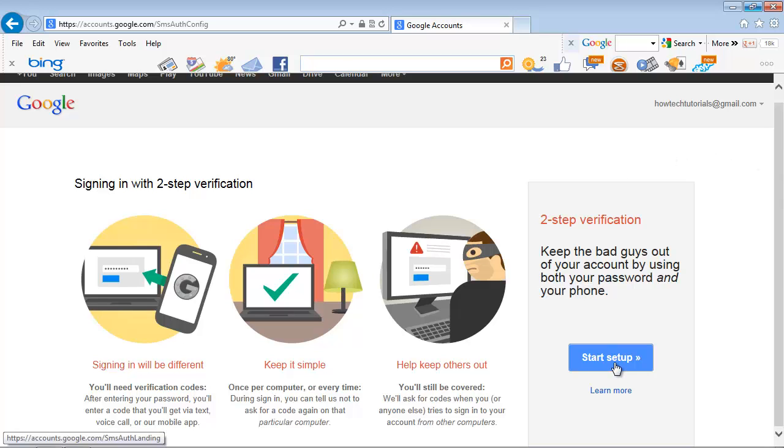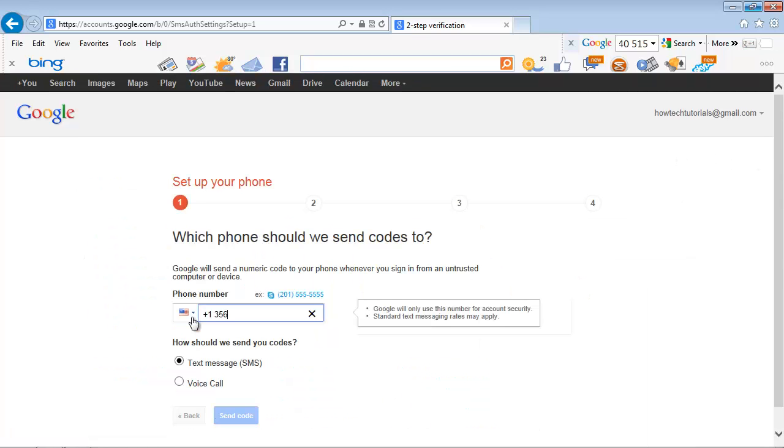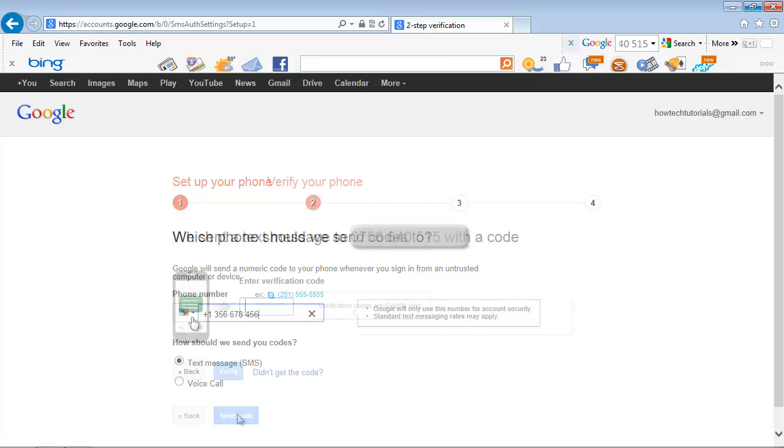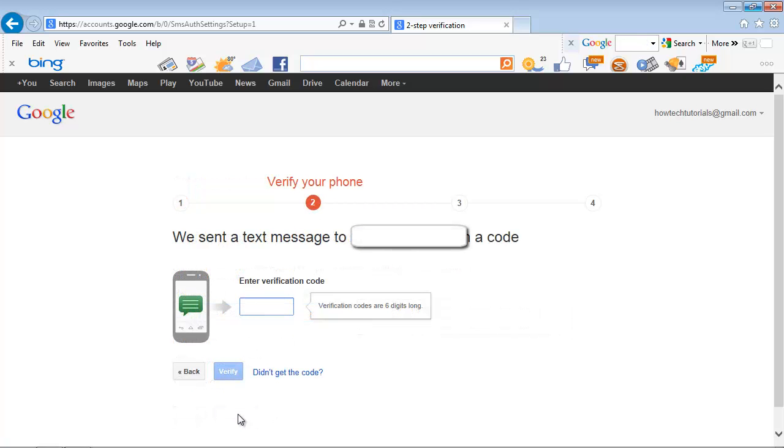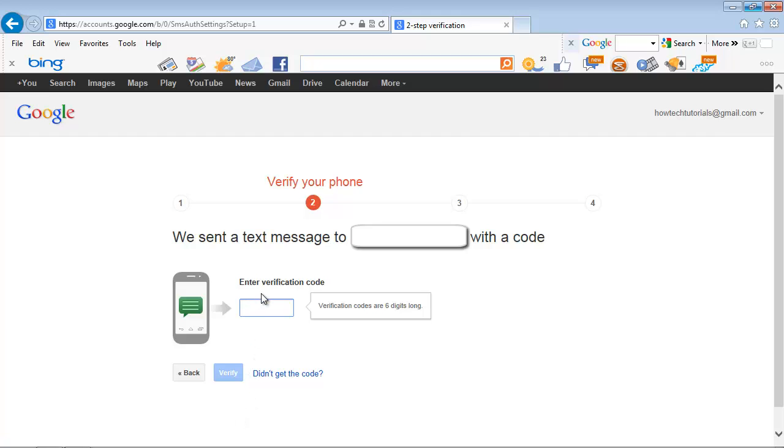Google asks you to set up your phone. Choose the extension of your country and type in your number. You can choose to receive an SMS message or a call. Your phone will now ring or receive an SMS, depending on your previous selection. Type in the six-digit verification code communicated to you by Google.